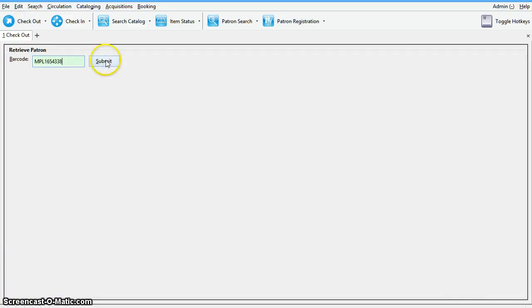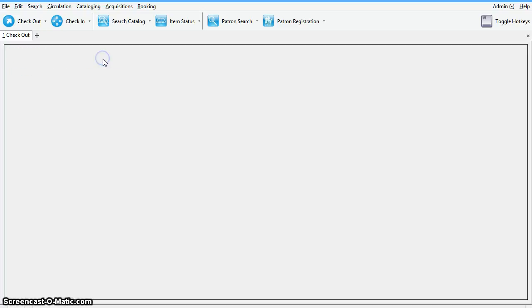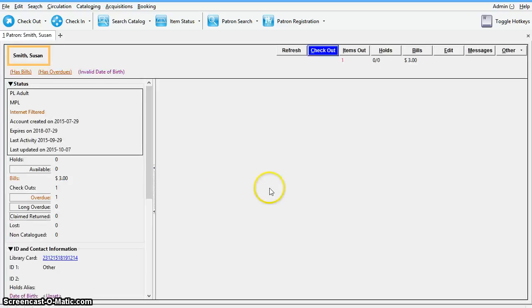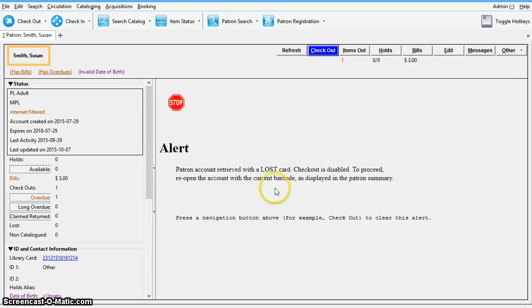An inactive card will retrieve the active account when used on the checkout screen. The system alerts staff to the situation with an informative message. SICA support recommends discarding the non-lead card and deleting it.